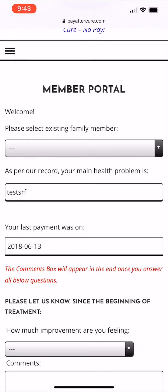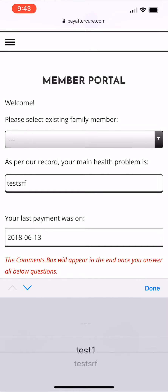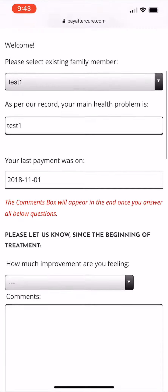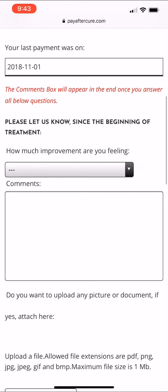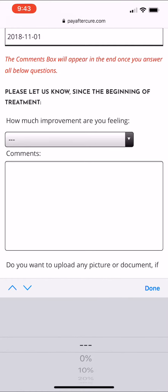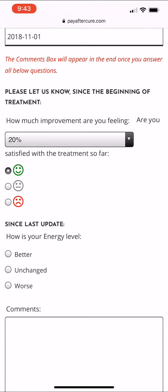select the name of the family member you want the status to be updated for. For example, this is test one. Scroll down and start answering these questions — how much improvement are you feeling? Let's say 20%.